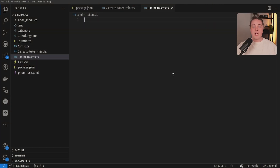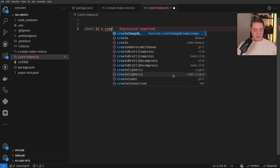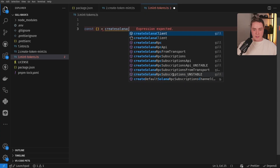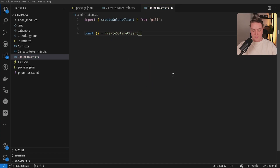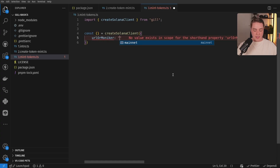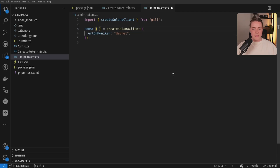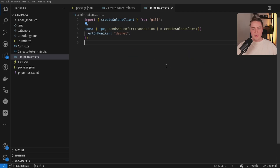Just like anything you're doing with the blockchain, you need a connection to the blockchain. So I'm going to create a new connection to the RPC — I'm going to create a Solana client. In this example, I'm going to connect to DevNet. You can do all the same stuff on any of the other networks. I'm going to grab the RPC and the send-and-confirm transaction.